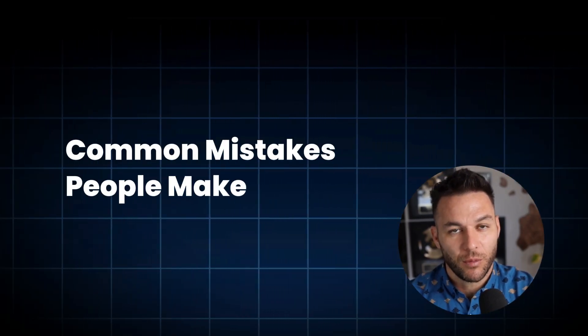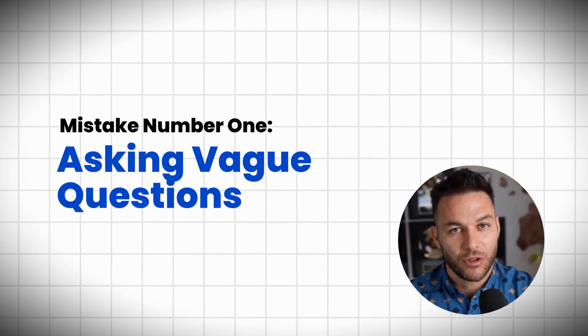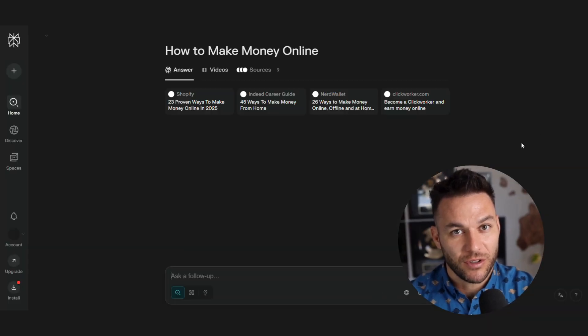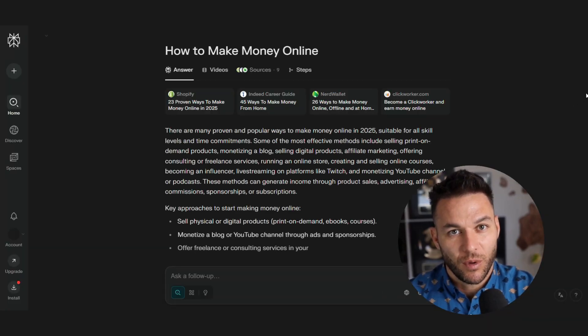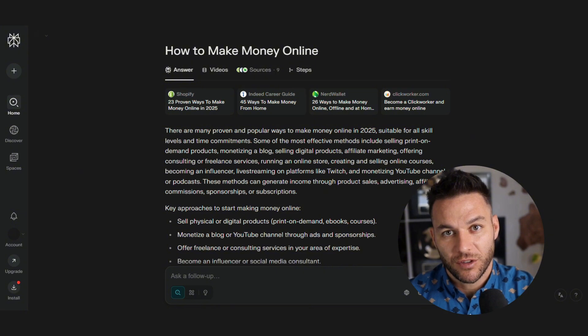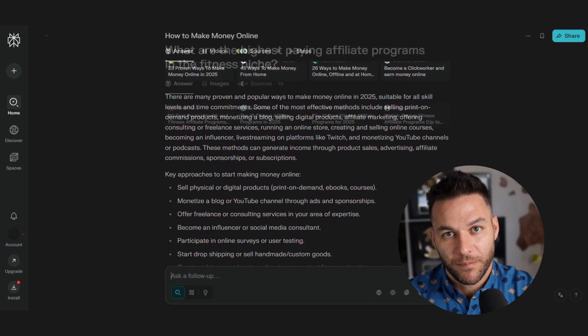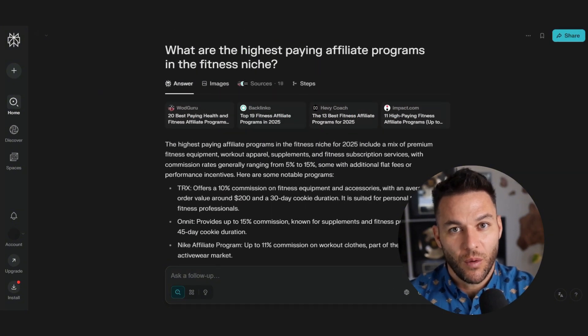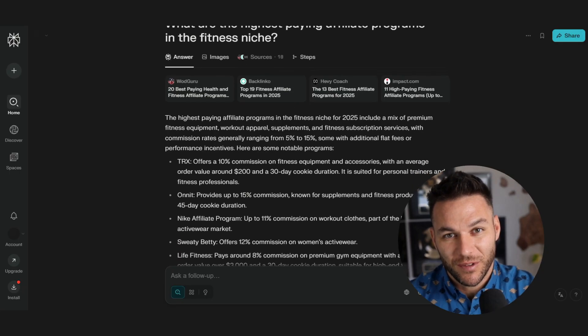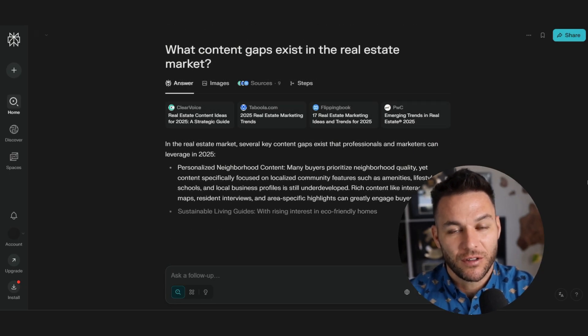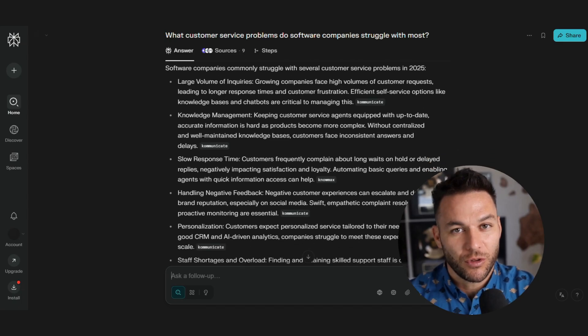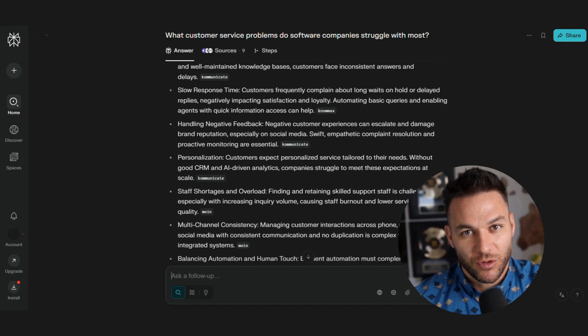Let me cover the biggest mistakes people make with Perplexity. Mistake number one: asking vague questions. Most people ask things like 'how to make money online' — too broad, generic answers. Instead, ask specific questions: What are the highest-paying affiliate programs in the fitness niche? What content gaps exist in the real estate market? What customer service problems do software companies struggle with most? The more specific your questions, the better insights you get — and better insights lead to better money-making opportunities.